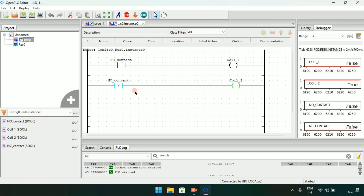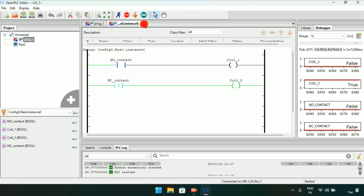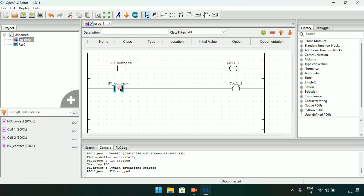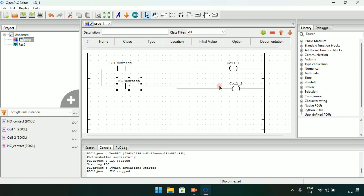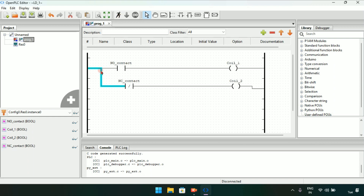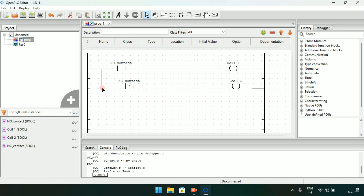Now I will stop the simulation. You could also just use the same pin here for both of them. Now I'll start the simulation again — it will work the same as before. It doesn't matter which pin you take the connection from; it works just fine.